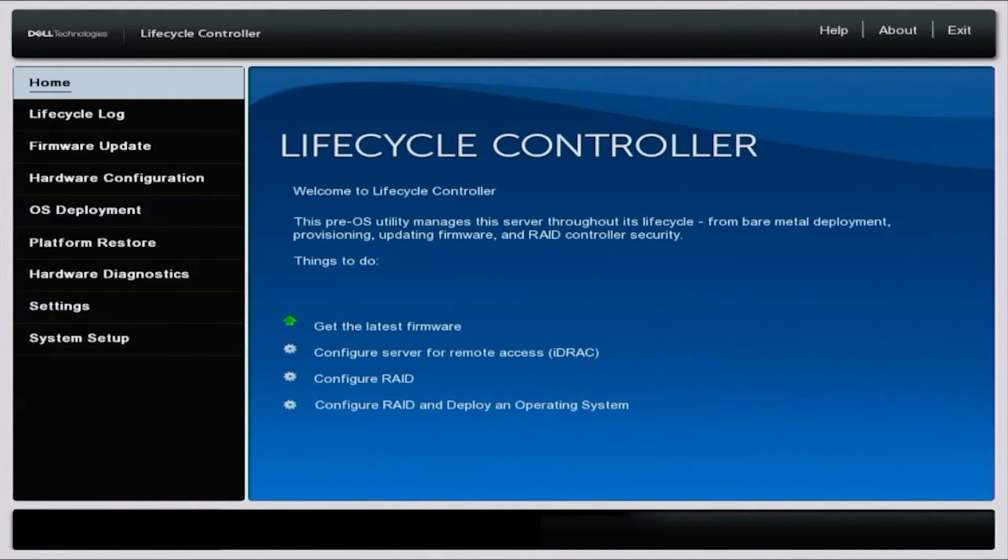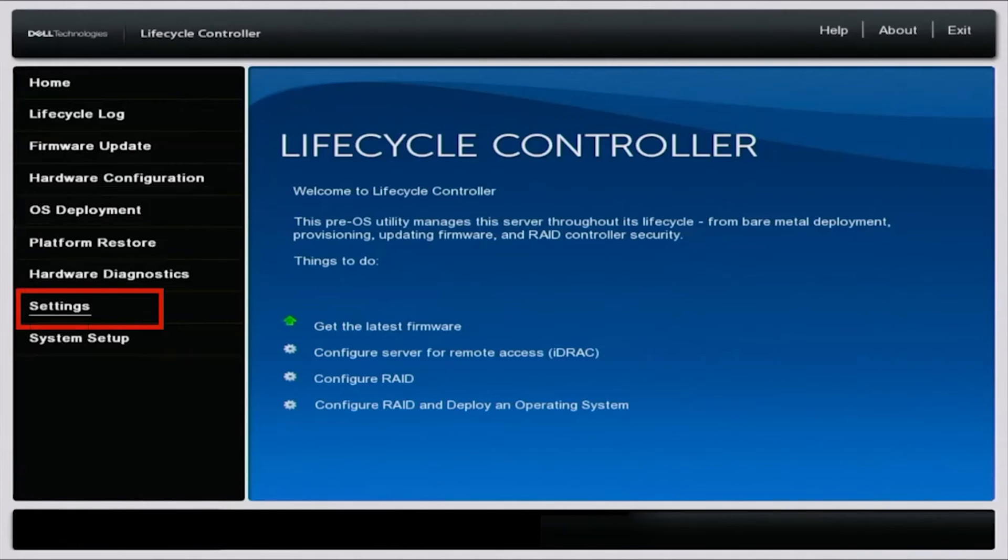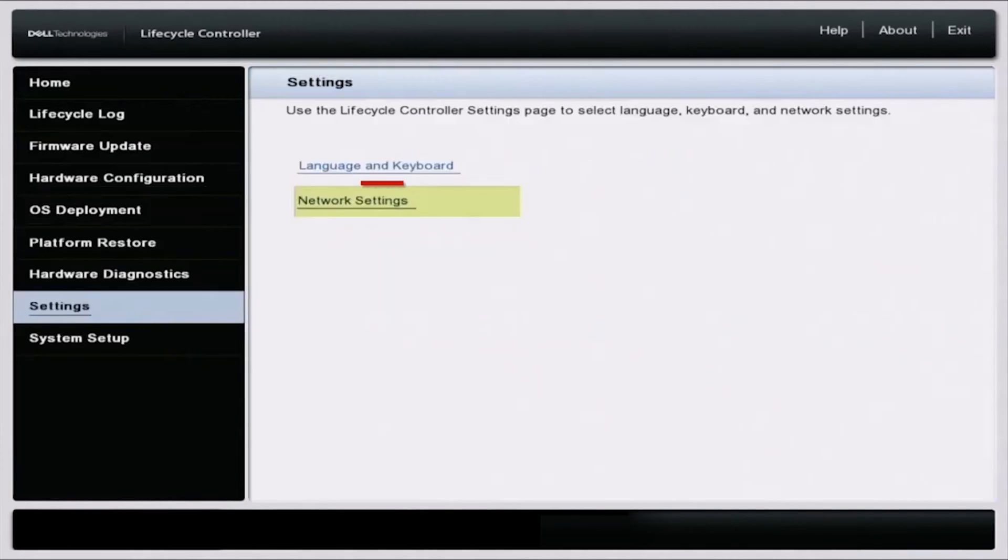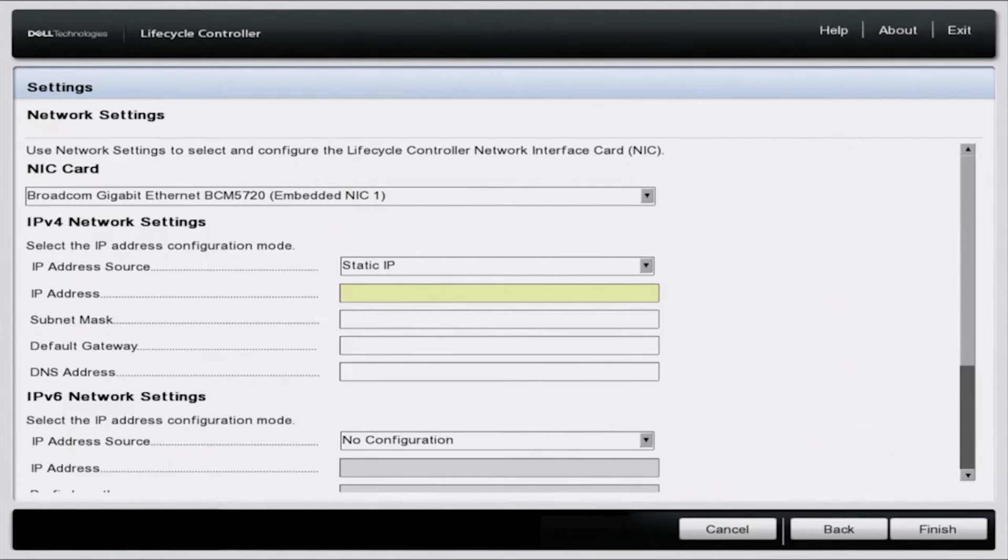So the first thing you want to do is boot up your server, and you're going to want to press F10 so you can get into the lifecycle controller. Once you're in the lifecycle controller, you want to scroll down to settings, and then go to network settings. Here we can pick our specified NIC port, and this is where we're going to enter in all of our network information.